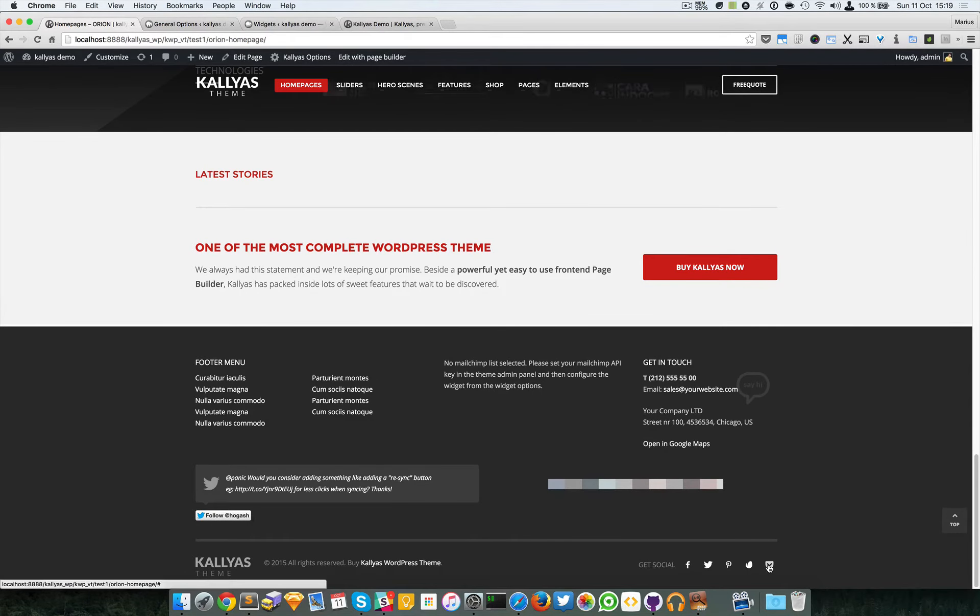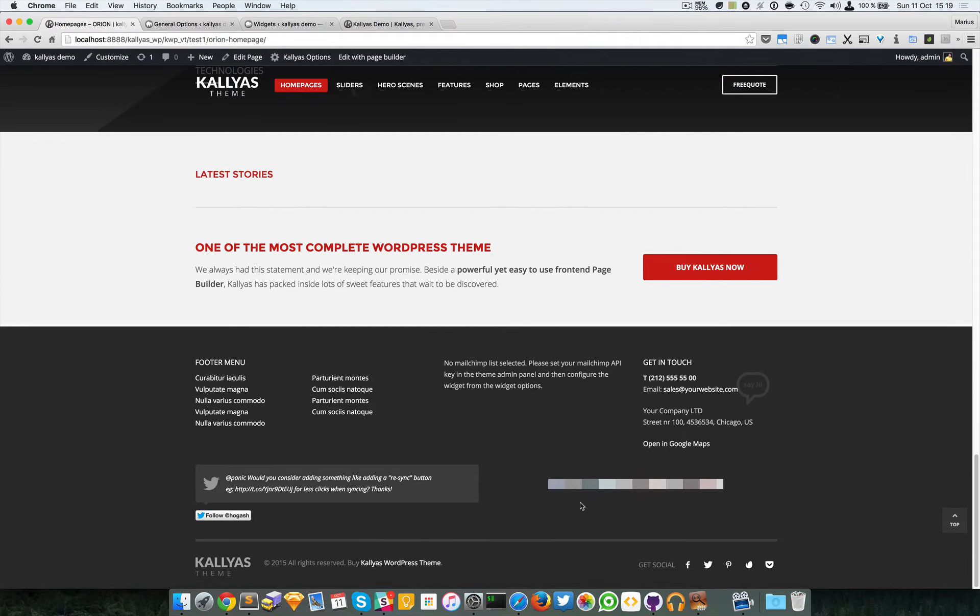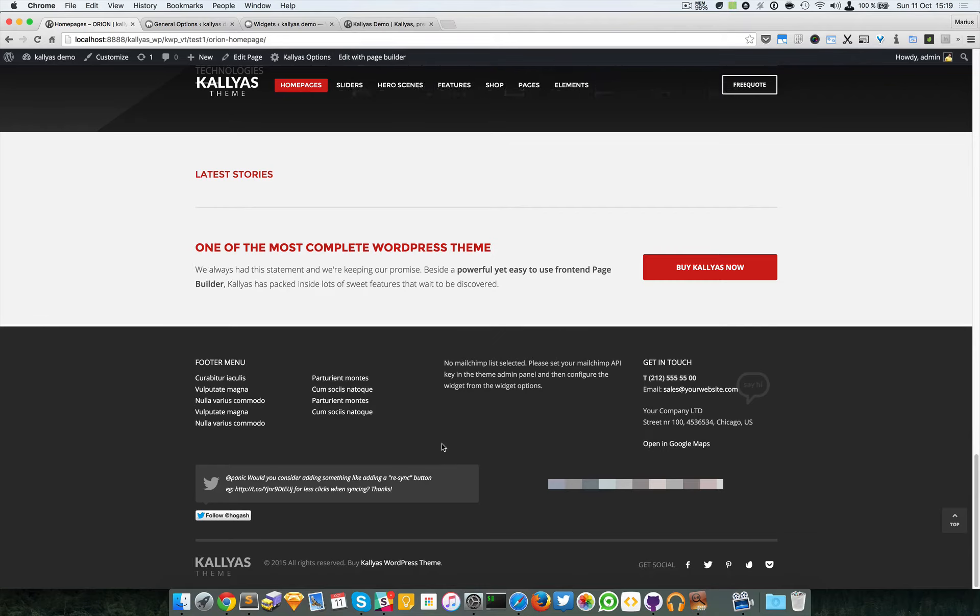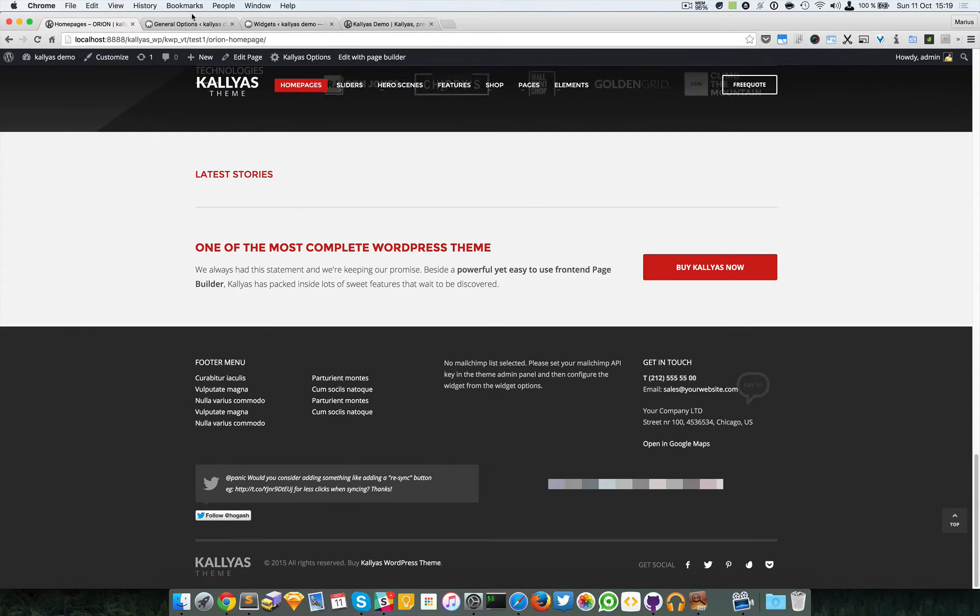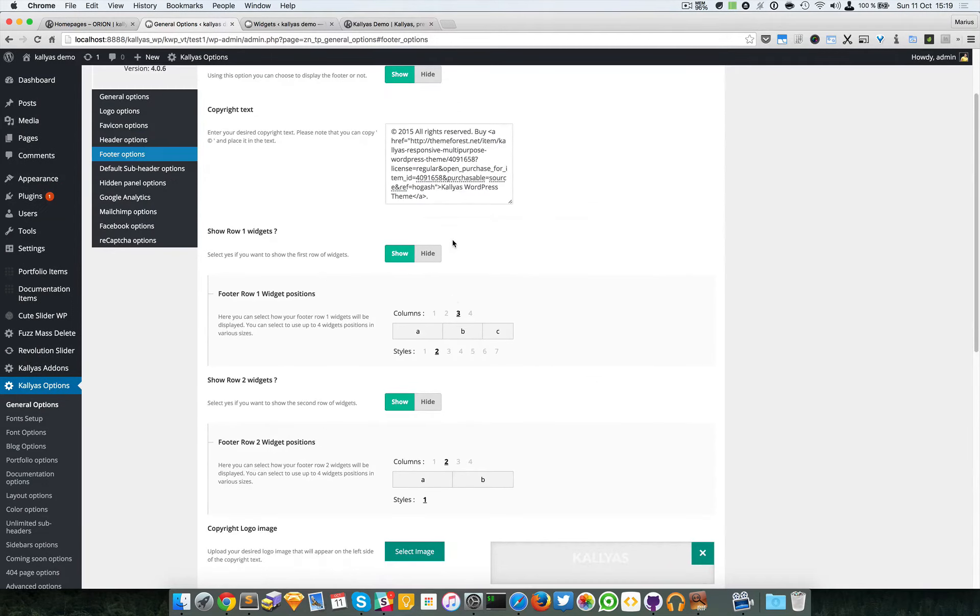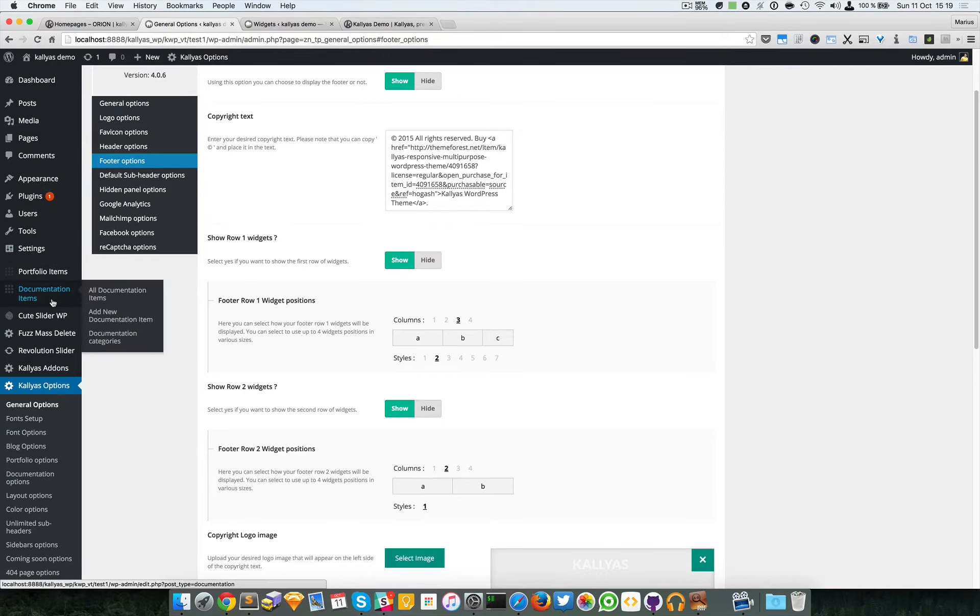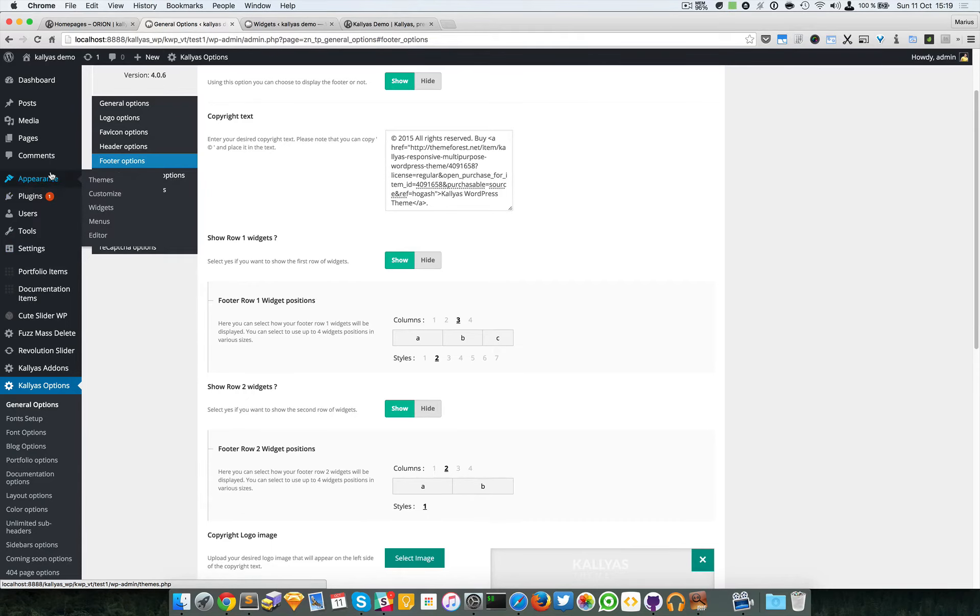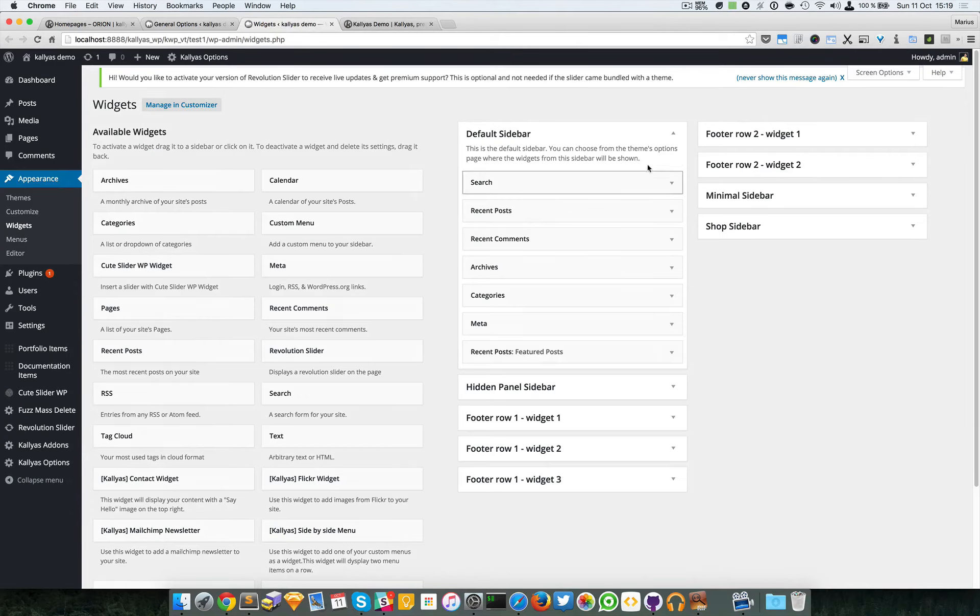As you can see it's added. One thing I'd like to add - first of all, like I said, these are all widgets. You can control their positions here.